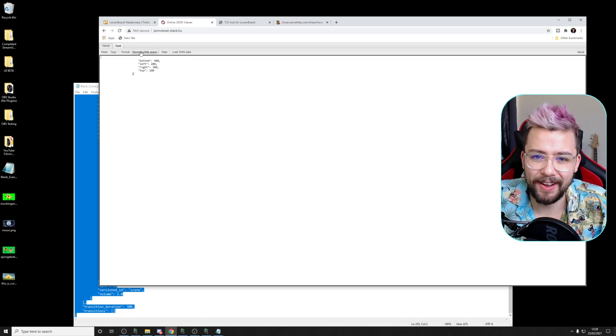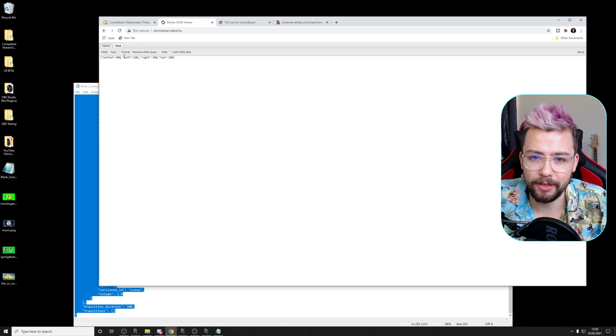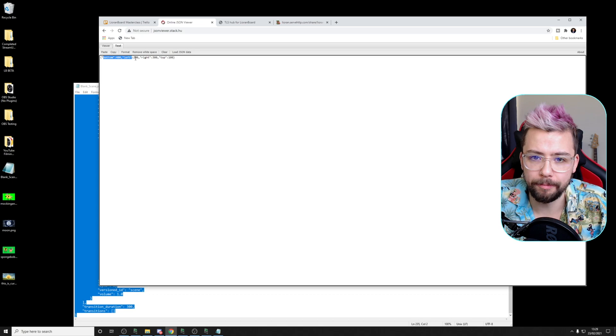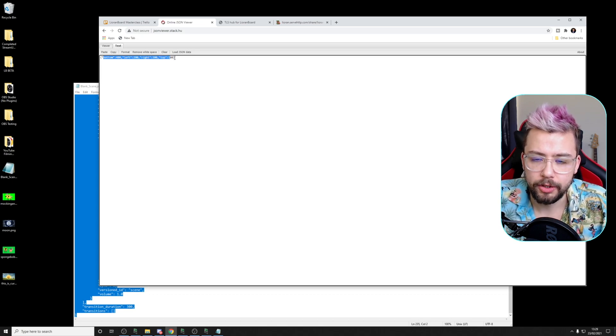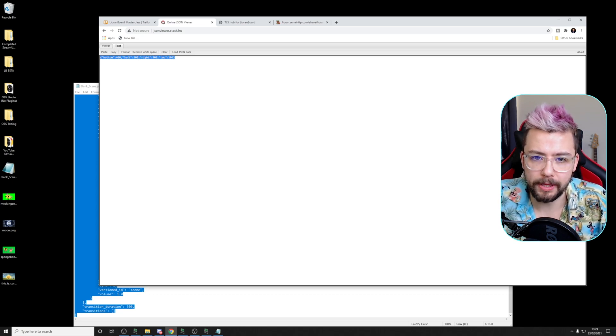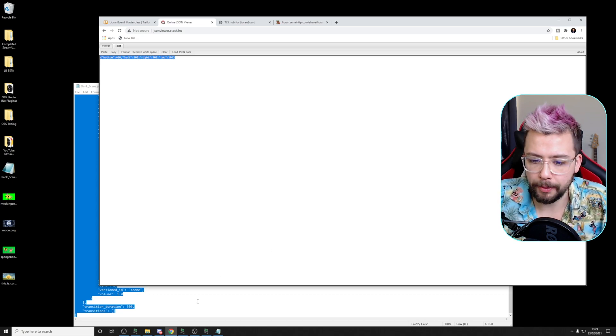And then if I remove the white space, you'll see bottom, left, right, and top. So I'm just going to copy this for now.